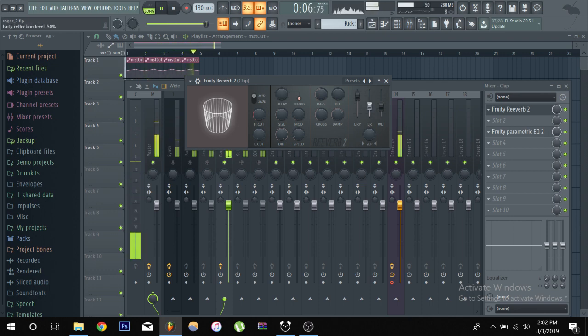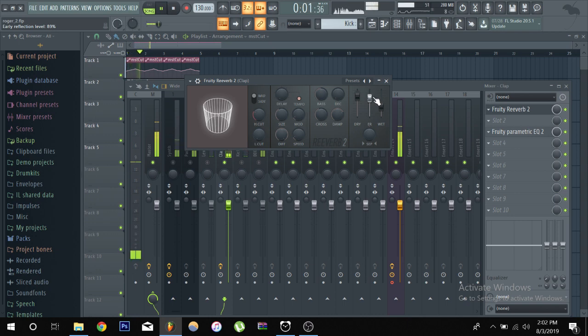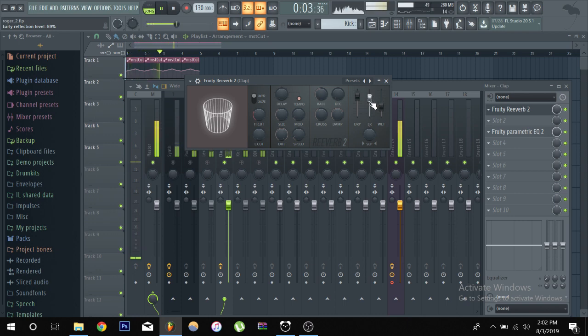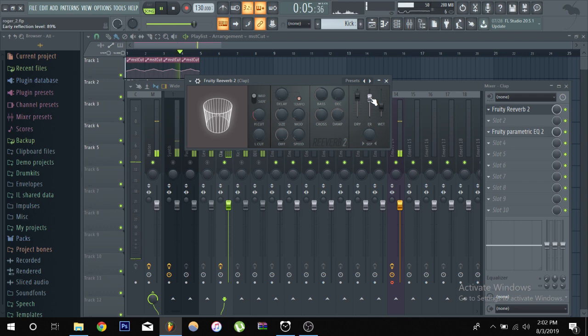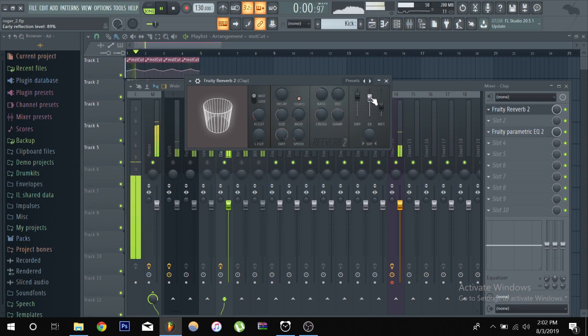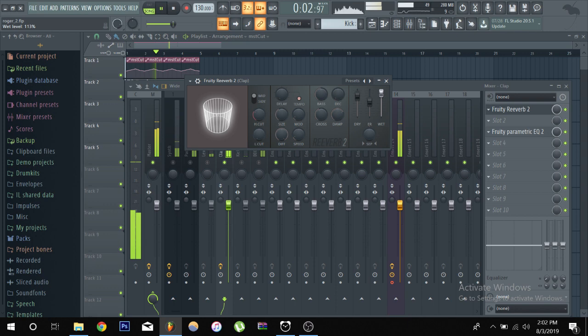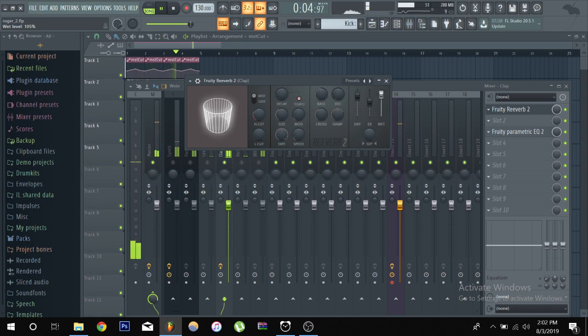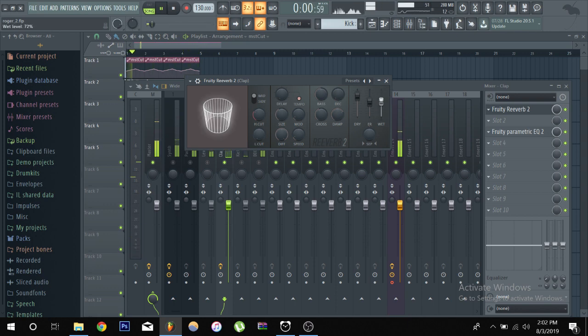And then you have your early reflect, early reflection knob which is kind of think about it as width, you know left and right, up and down type shit. And then your wet, obviously the mix of how much reverb you want to hear.